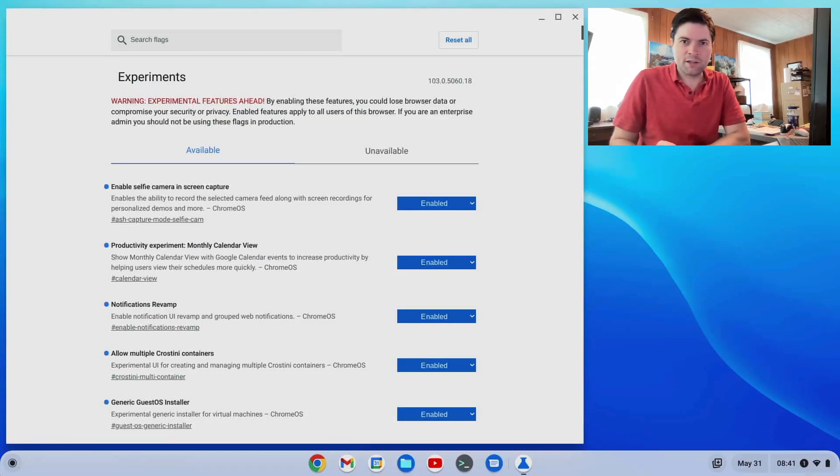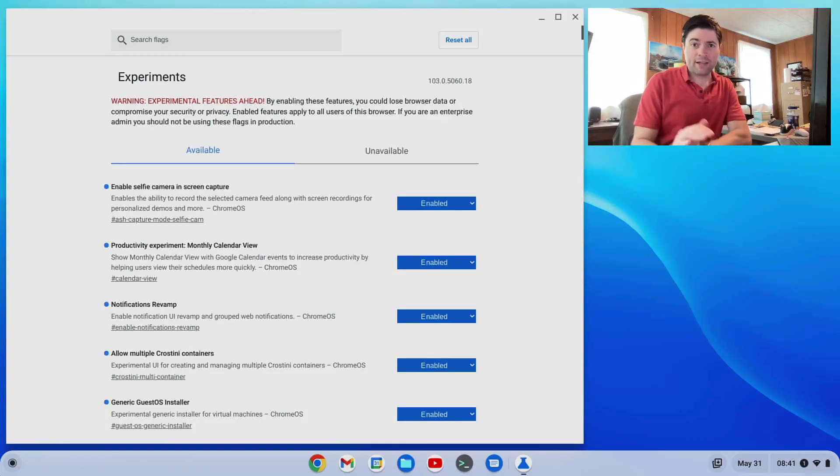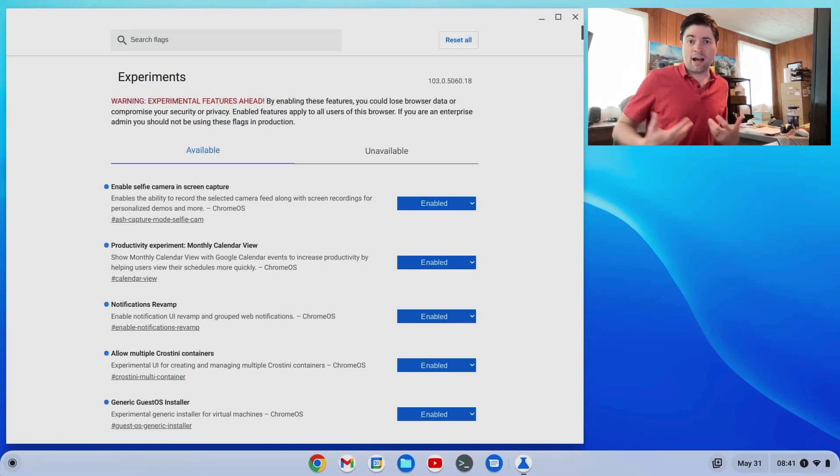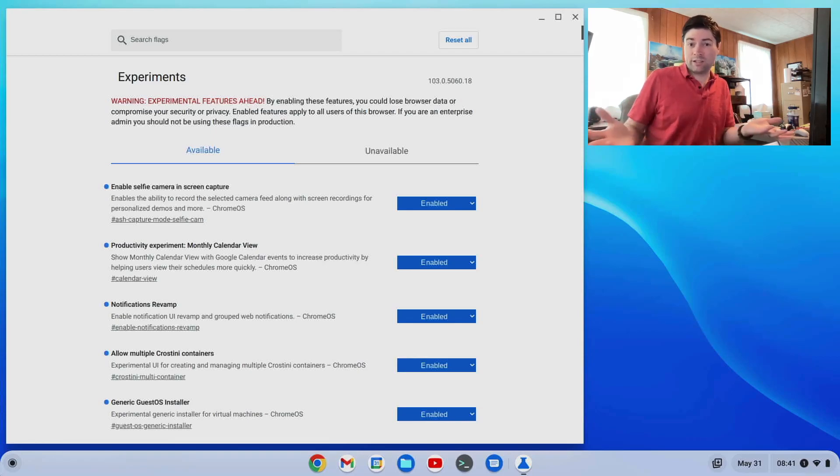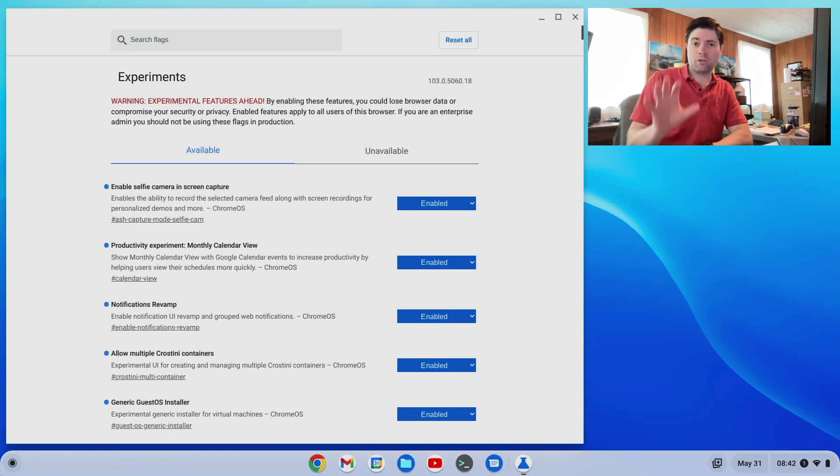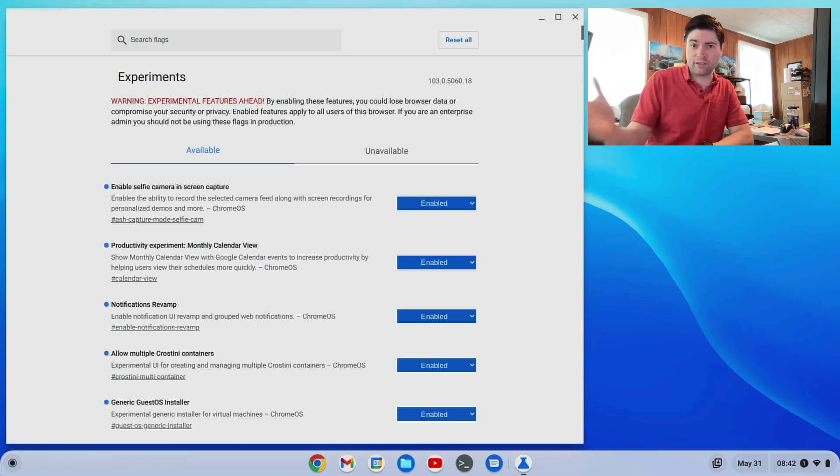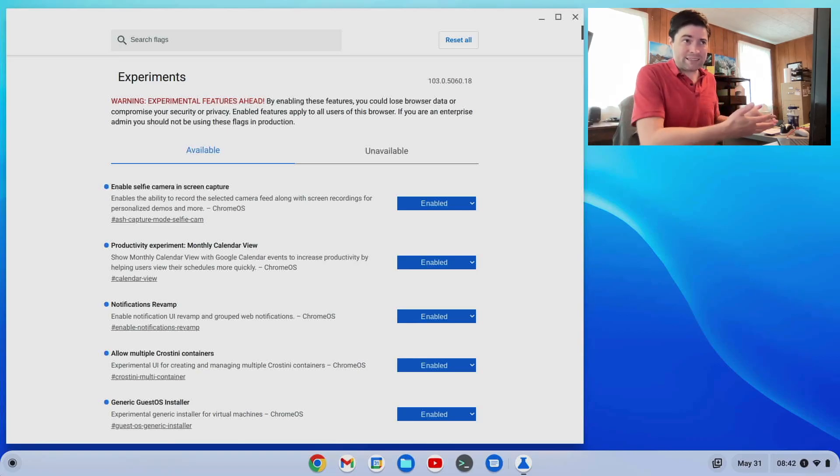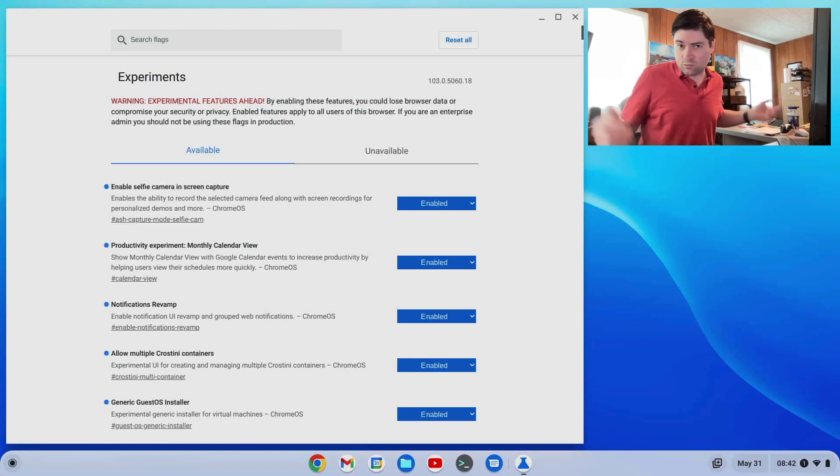Hey everybody, it's Brandon again. In today's video we're going to look at some of the different flags on Chrome OS Flex that I use that you might find useful in your installation of Chrome OS Flex. Everything I'm going to talk about here works on both Flex and probably regular Chrome OS. But since Flex is what I generally use, that's what I'm using here.